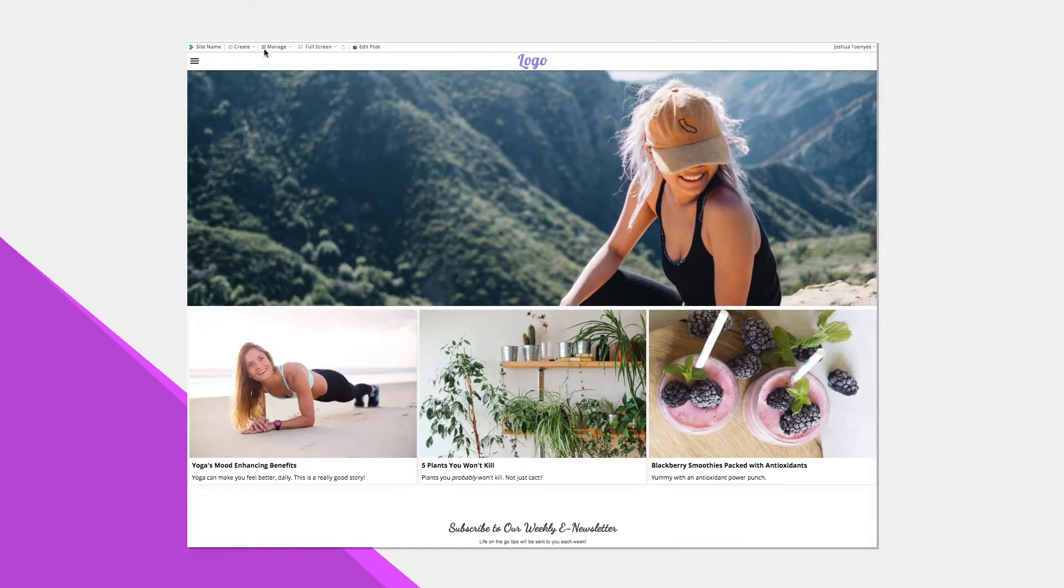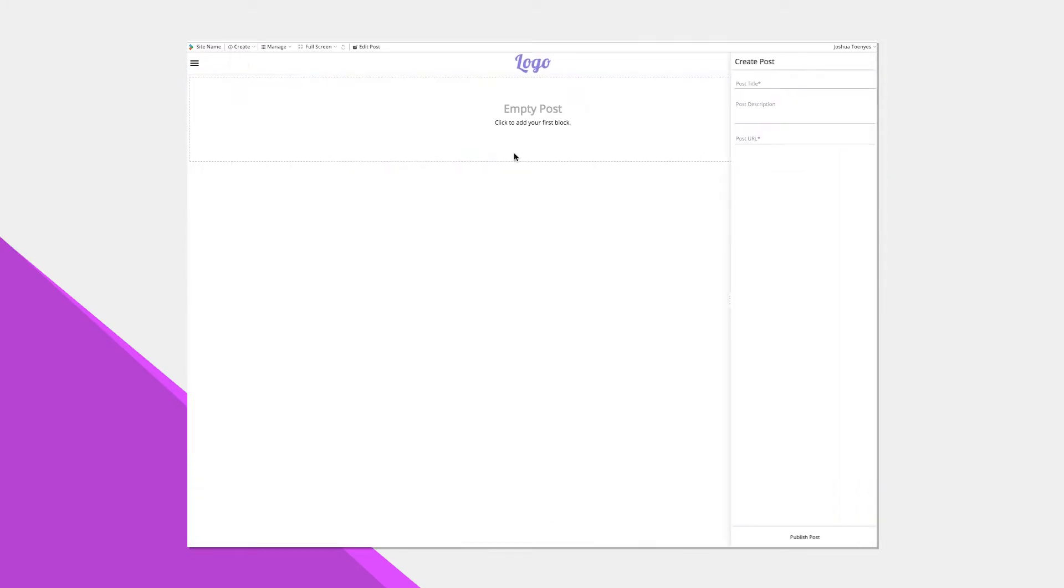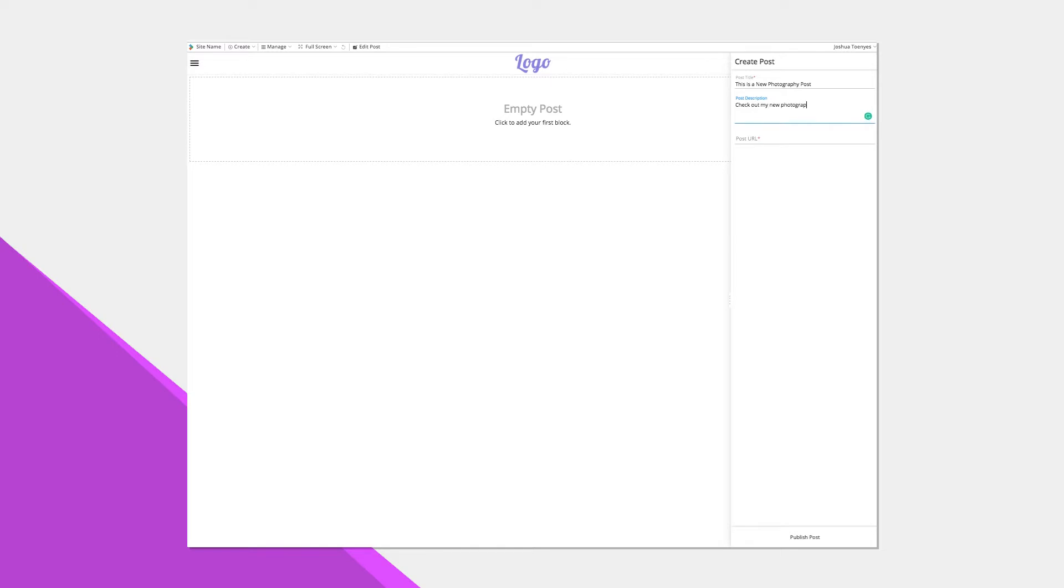Let's get started by adding an article. We simply click on create new and then new post. This opens up the composer where we can make a new page or post. I'm going to create a new post about photography. To start, I'll give my new post a title, description, and URL.